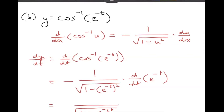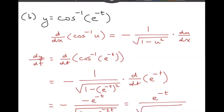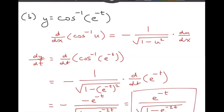We have this negative here, and then the derivative of e to the negative t is negative e to the negative t, so the two negatives knock each other out and just leave you with e to the negative t over the square root of 1 minus e to the negative 2t. It's not that bad — it's just a new differentiation formula.